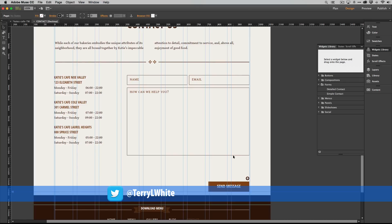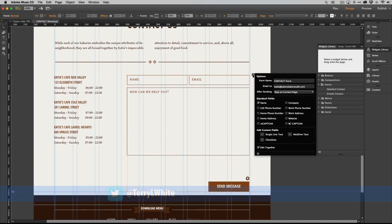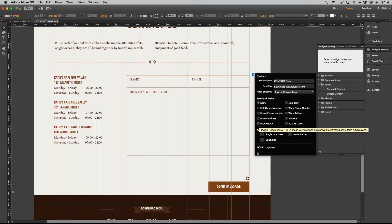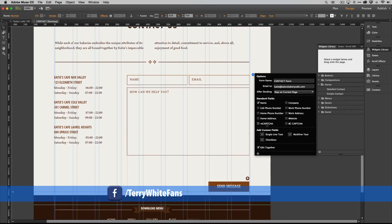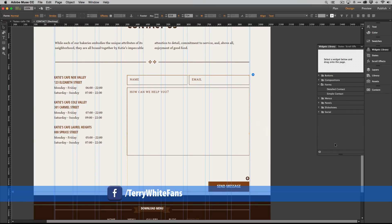But what I want to do on this form is if I click on it to get to the options I can also say that I want to use reCAPTCHA if I'm hosting somewhere else or BC CAPTCHA if I'm hosting with Adobe. Either one. You don't need both, one or the other. So I'm hosting this somewhere else. Let's go ahead and do reCAPTCHA.